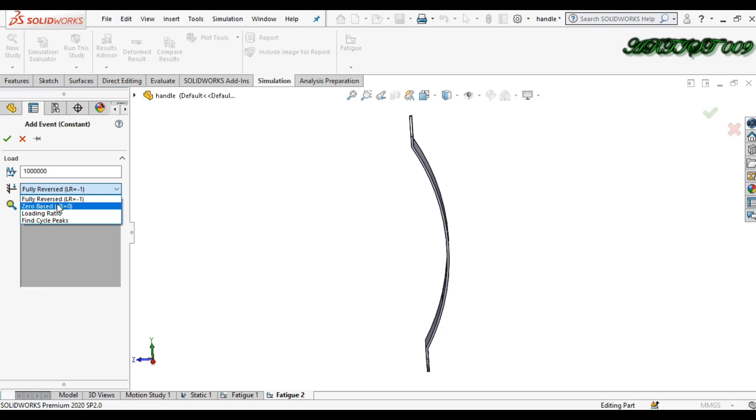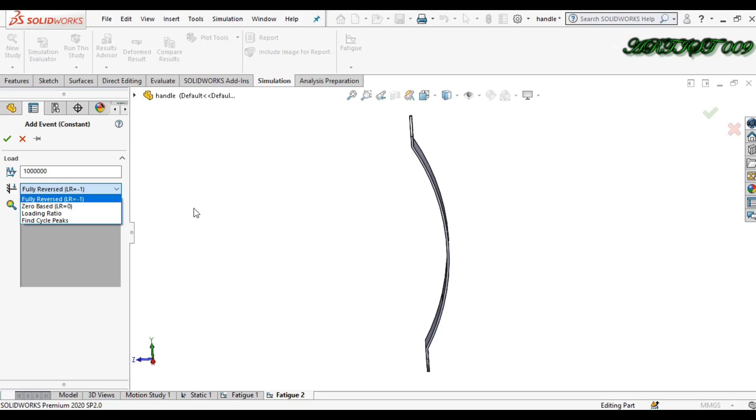In a fully reverse option, you can take an example of a spring, compression spring. If you applied load on spring, spring will compress.